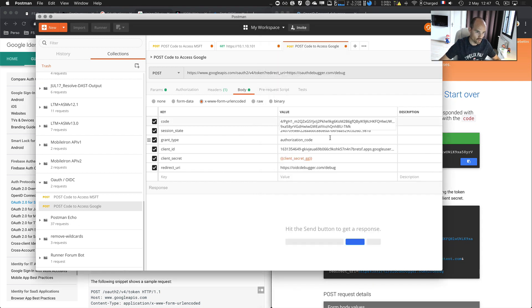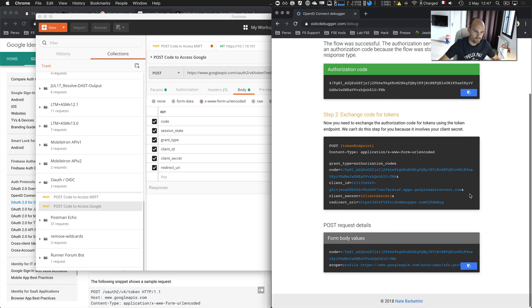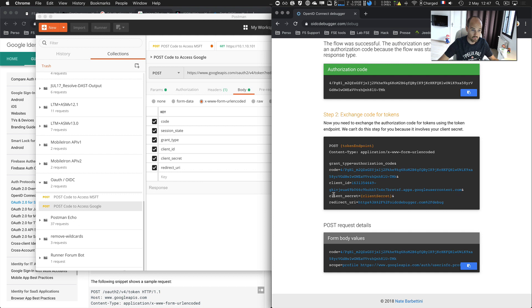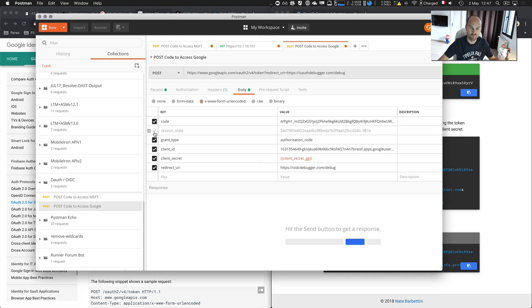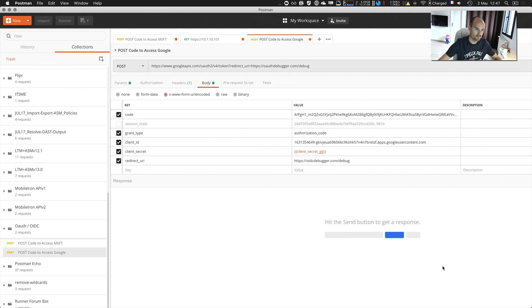So the code — let's paste the code we just got from OpenID Connect Debugger. The grant type is authorization code: 'Yes, I'm presenting a code, please respond with an access token.' The client ID is still there. The secret key — it's put in variables but it's the secret key you saw in the Google console. Now I can send my request.